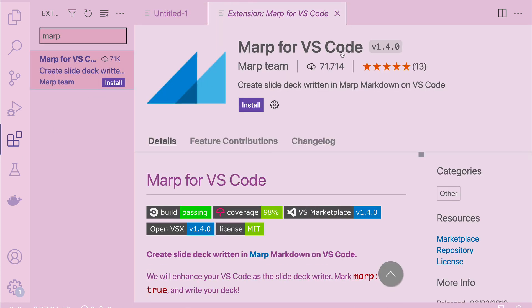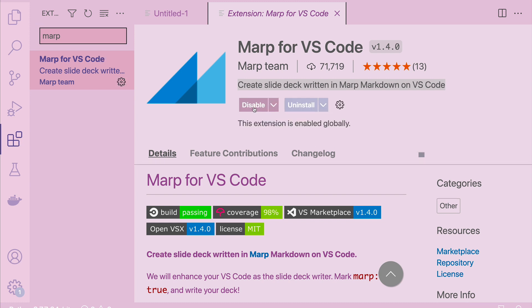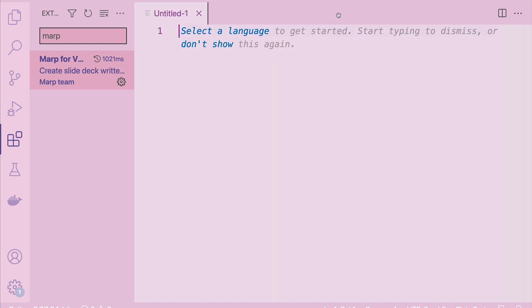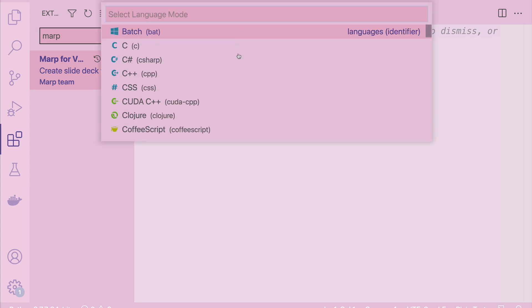We have got Marp for VS Code. It says: create slide deck written in Markdown on VS Code — that's exactly what we wanted. Let's click install and install the extension. Now that the extension is installed, let's close it and start creating our first presentation. The language we want is Markdown.